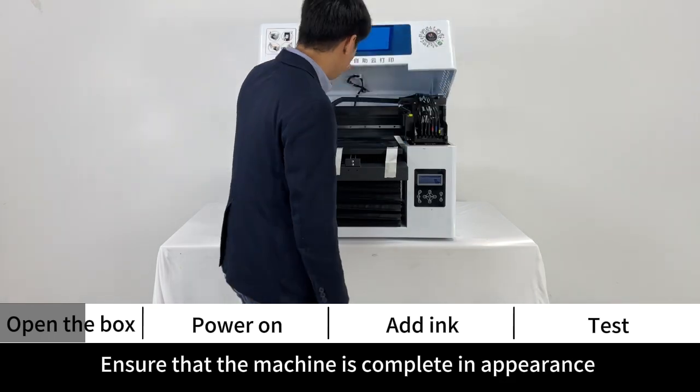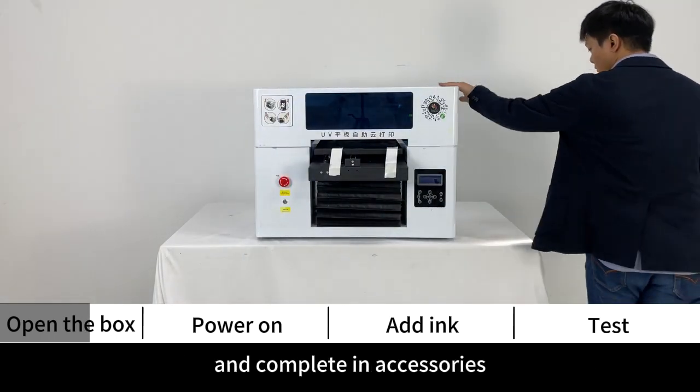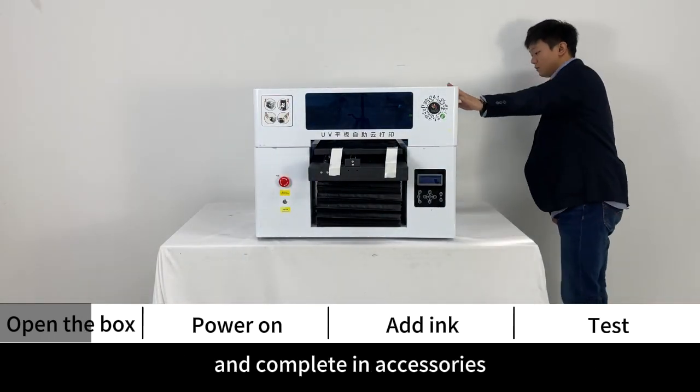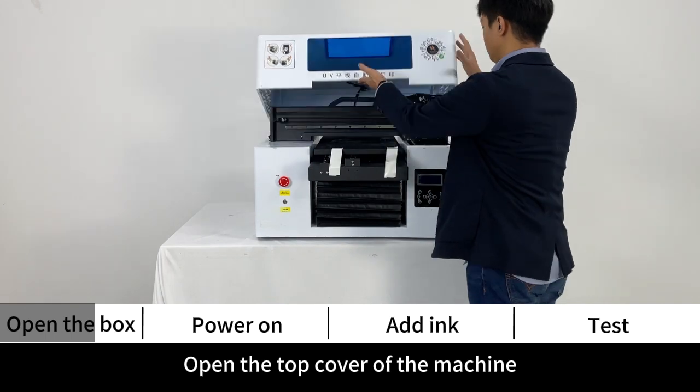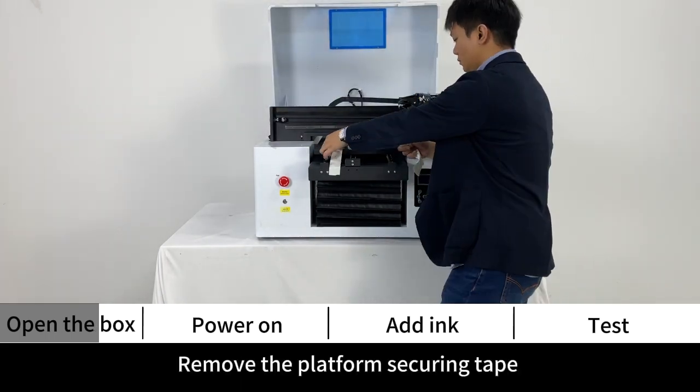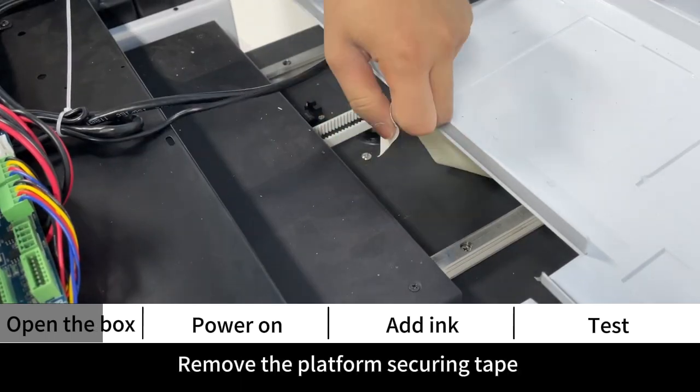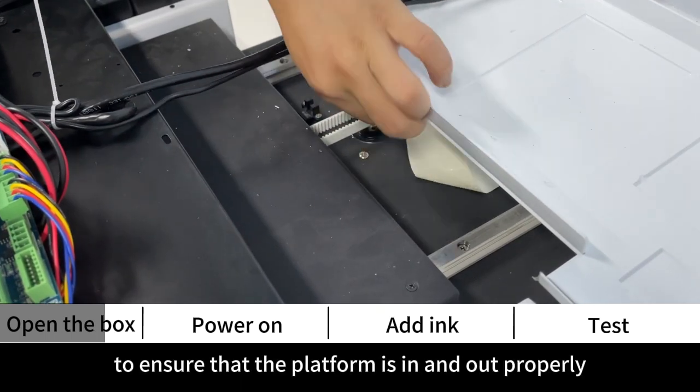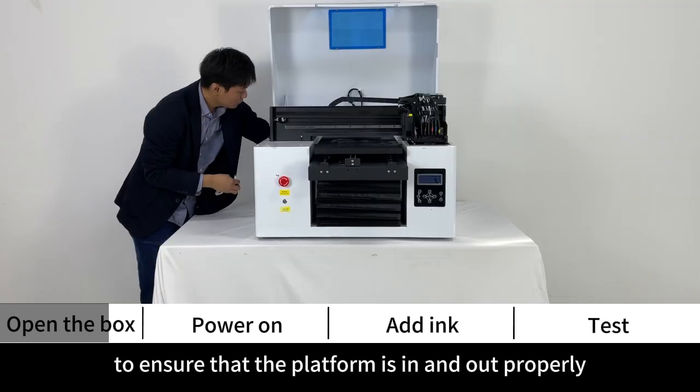Ensure that the machine is complete in appearance and complete in accessories. Open the top cover of the machine. Remove the platform securing tape to ensure that the platform is in and out properly.